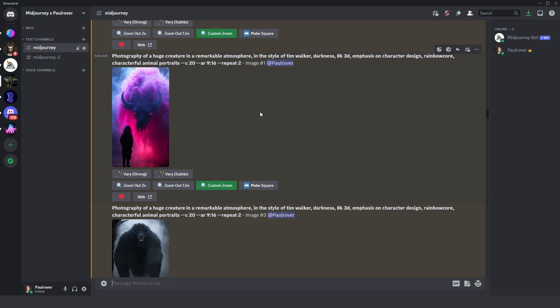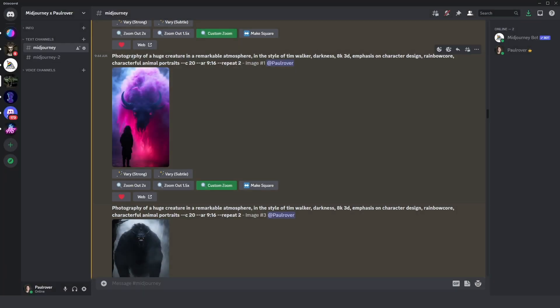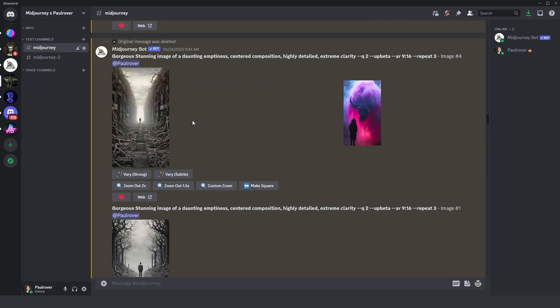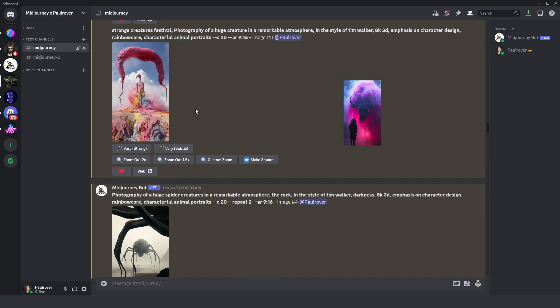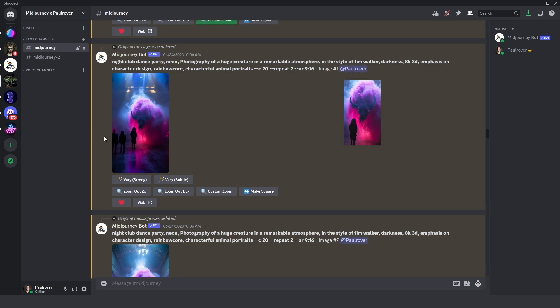But there is a much more interesting and creative way. For that you need to press custom zoom and here you can change your prompt each time, so the feeling around when you zoom out will be different, not very similar to the original prompt but different feeling around this image when you zoom.